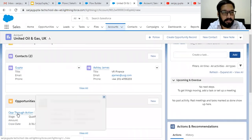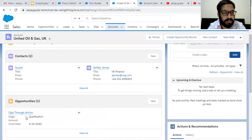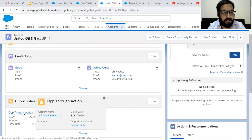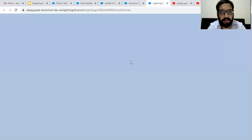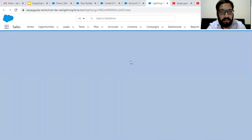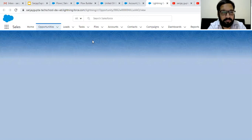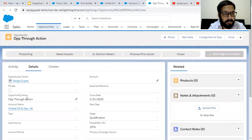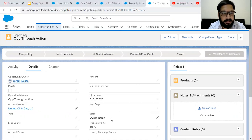You can see the opportunity is created automatically. The stage is Qualification, and the close date is available. If I want to open it, it opens in a new tab. You can see the details — opportunity name is 'Opportunity Through Action', close date is available, account name is available, and stage is available.